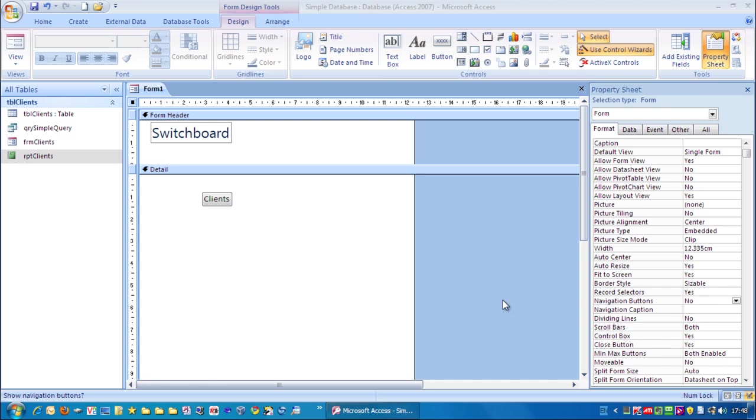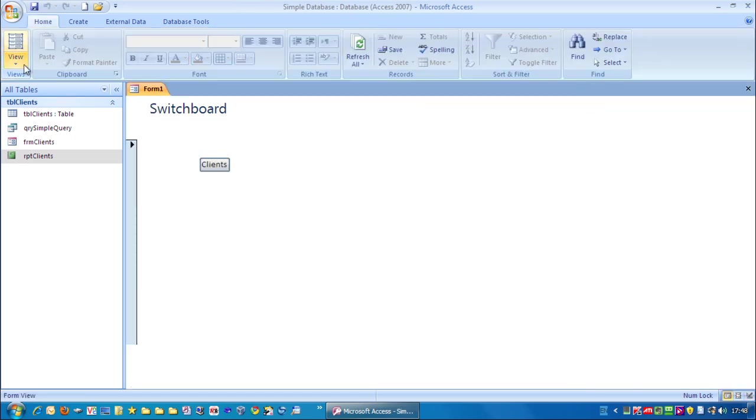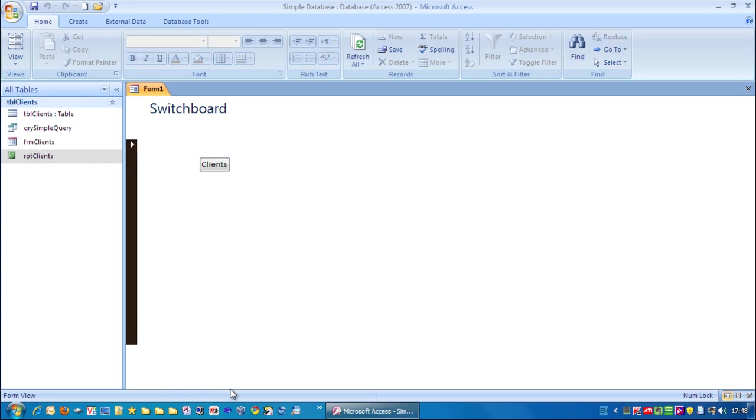Next we want to remove the scroll bars, which is down here. And choose neither. And let's have a look again. Click on view.